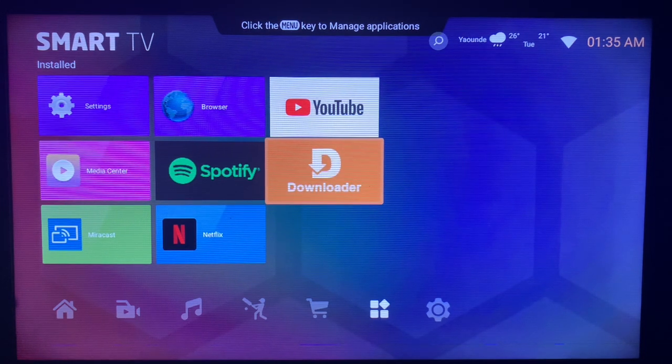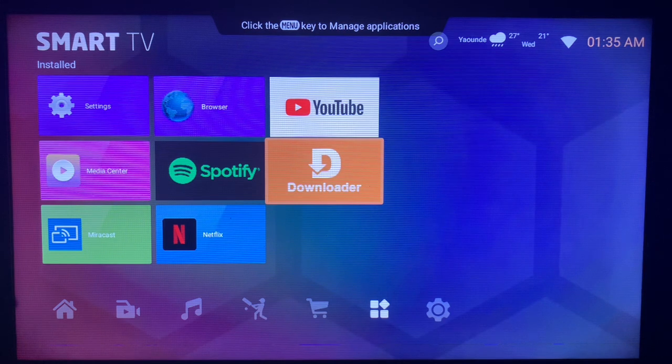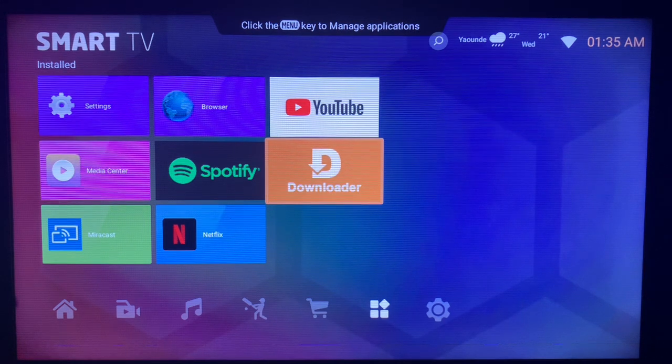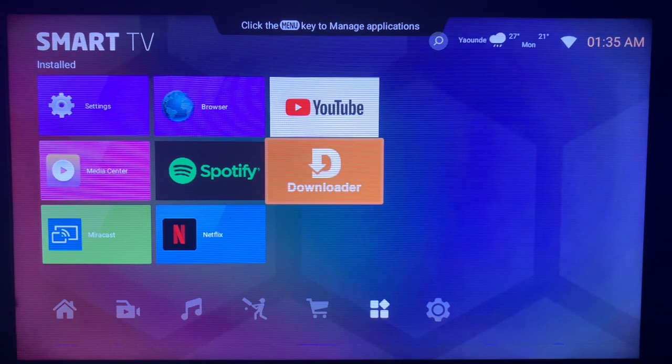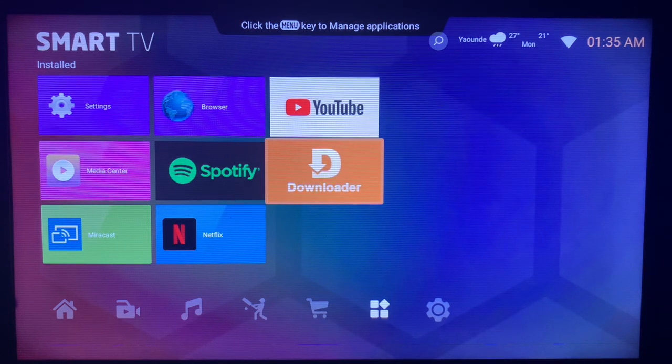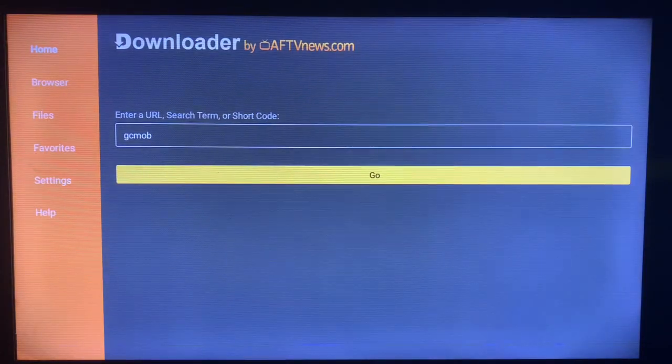If you don't know how to install Downloader on your smart TV, check the description of this video. There is a guide there on how to install the Downloader application to your smart TV. Once you install it, all you have to do is launch the application.